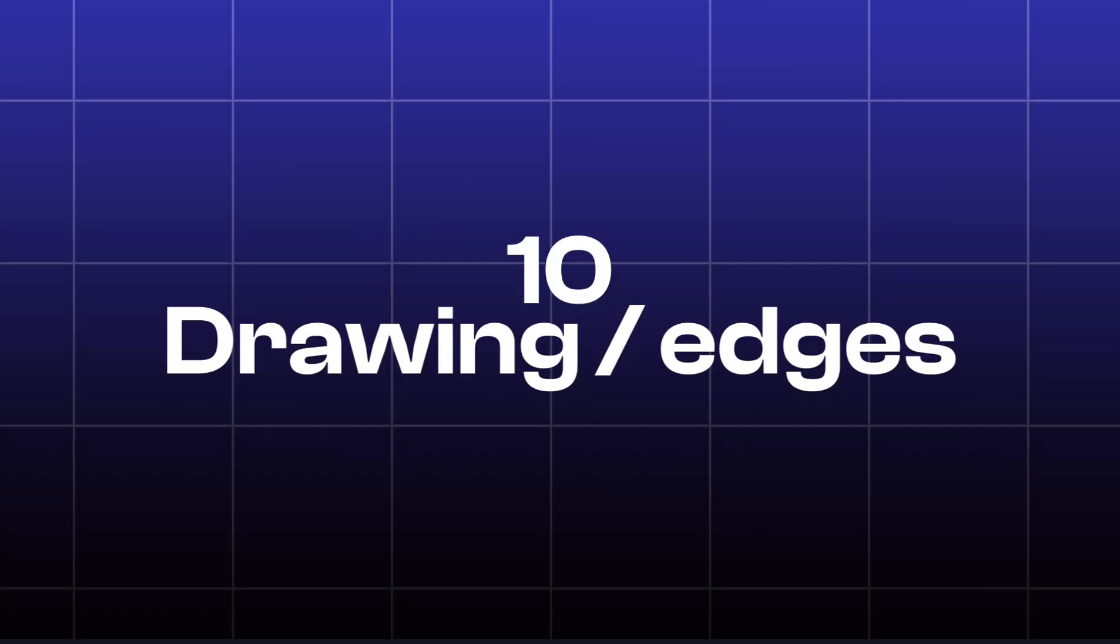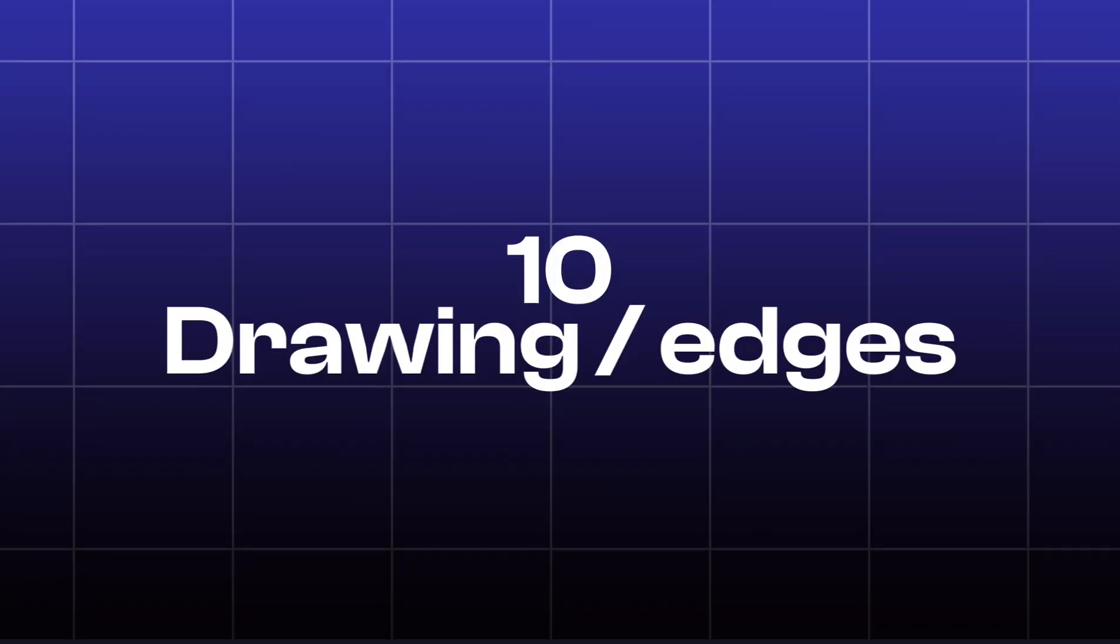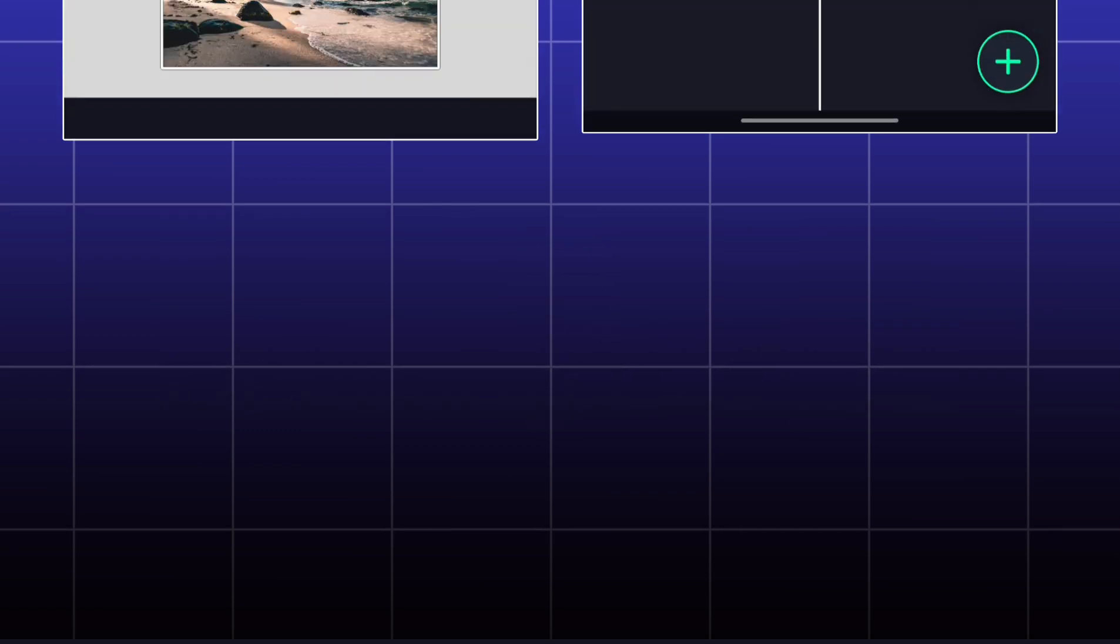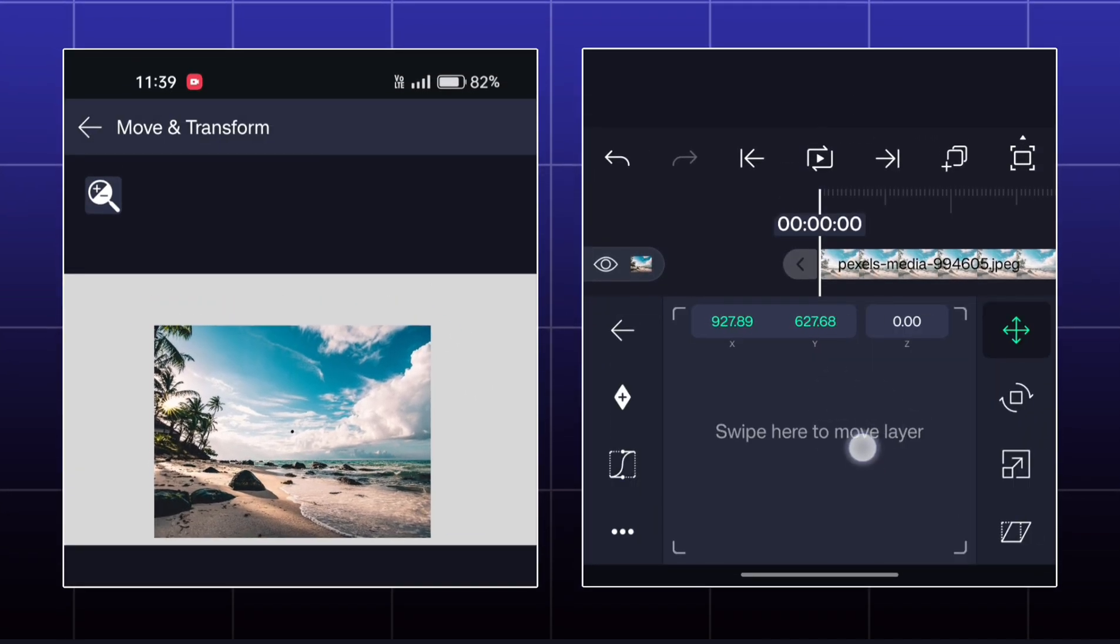Today, we are going to learn about drawing and edge effects. So, this is the image that I have.